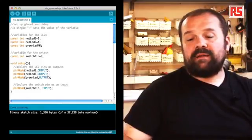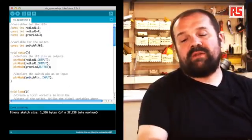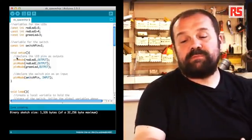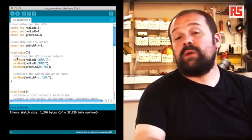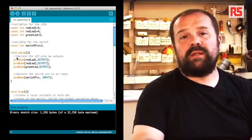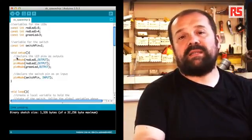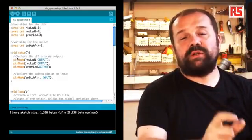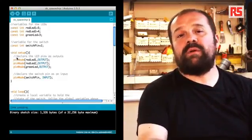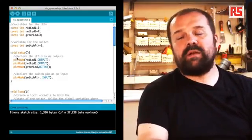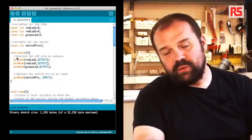Then later on, we have another constant called switchPin equal 2. This specifies that the switch or button that we're using is connected to pin number 2.